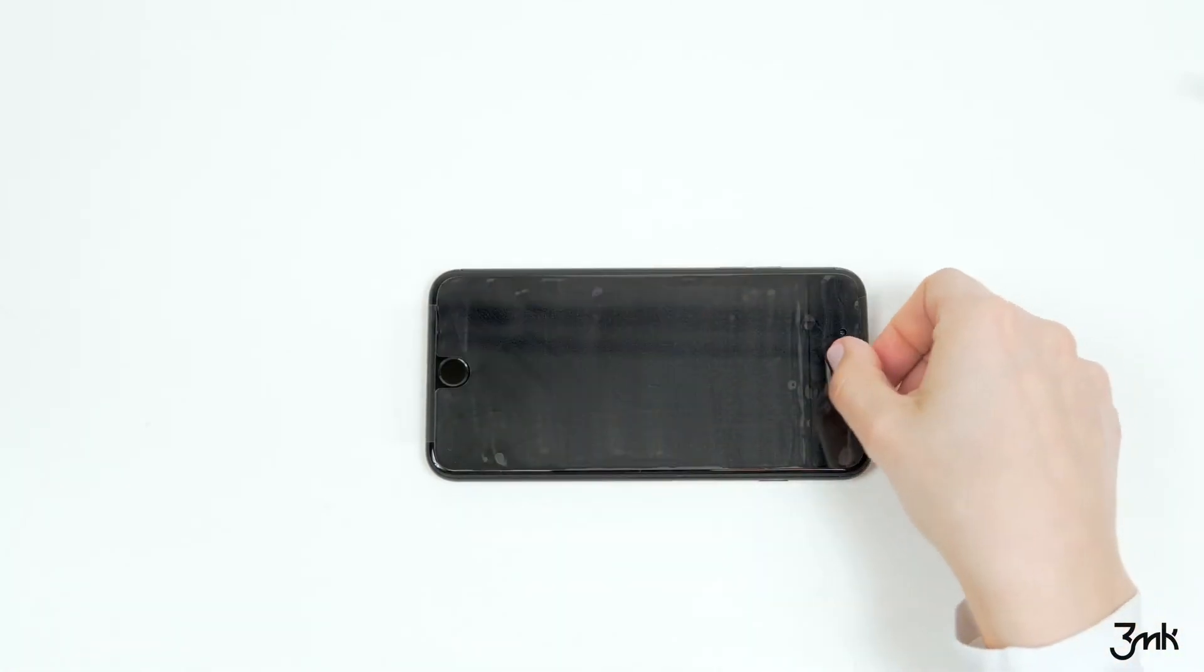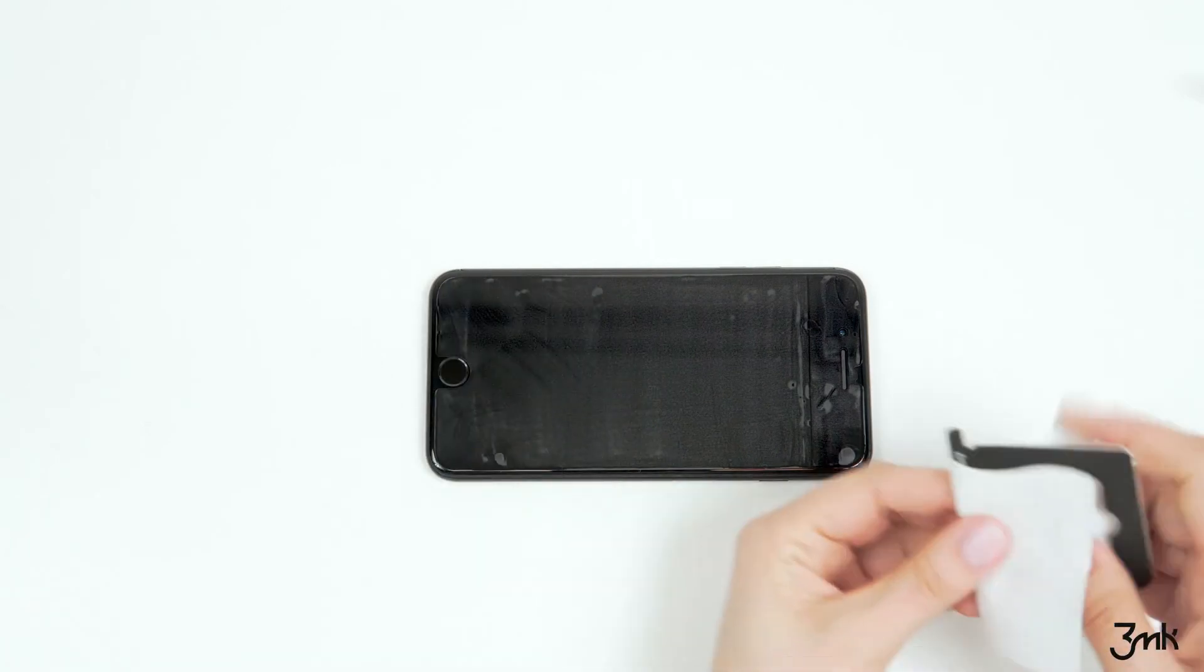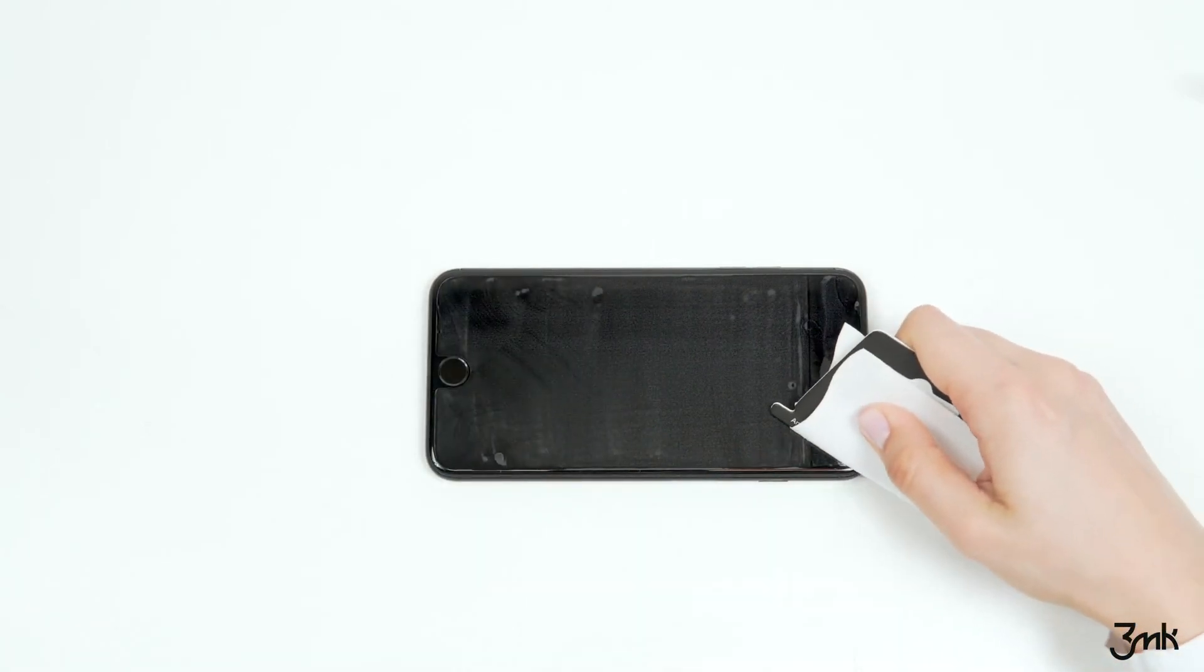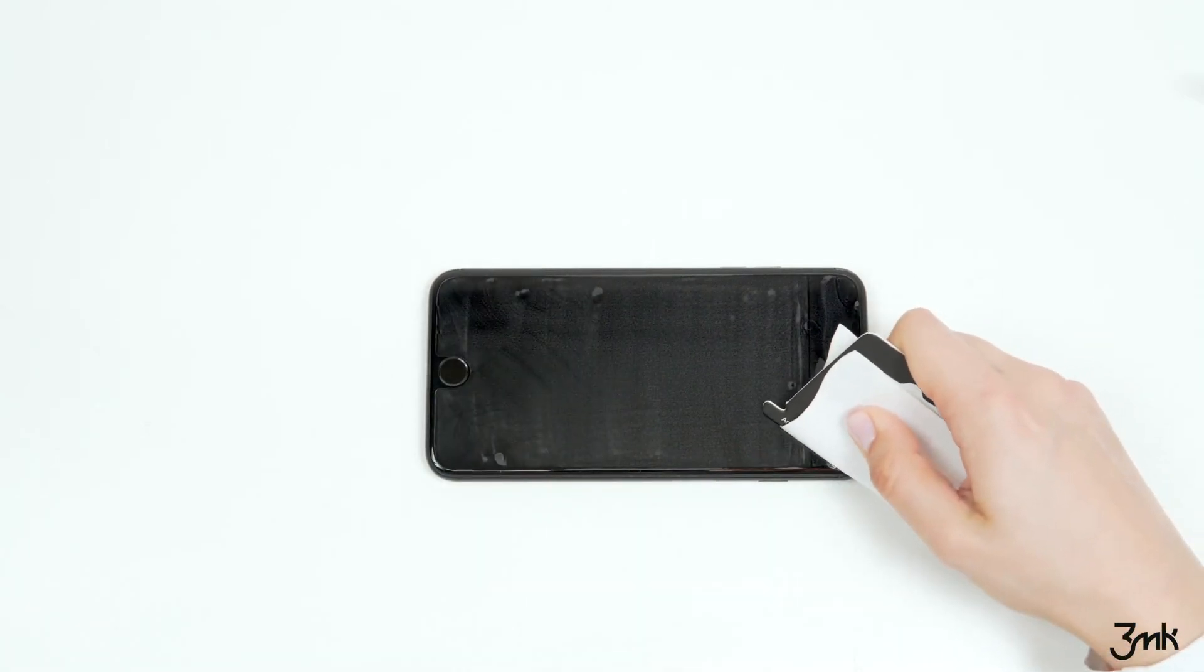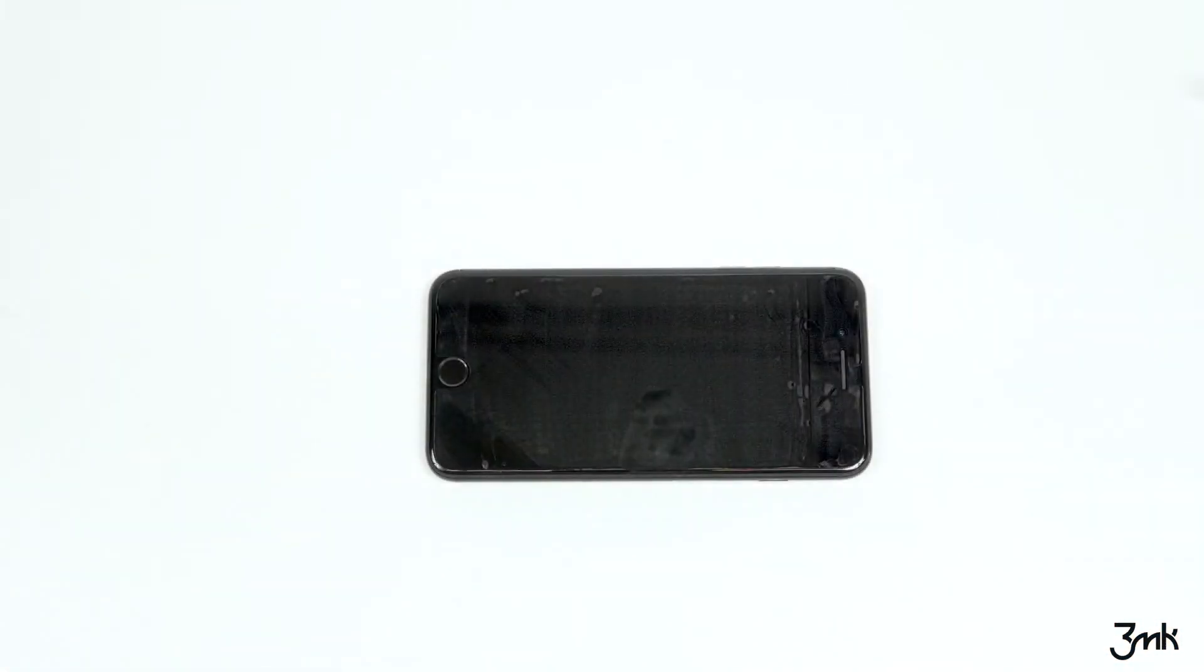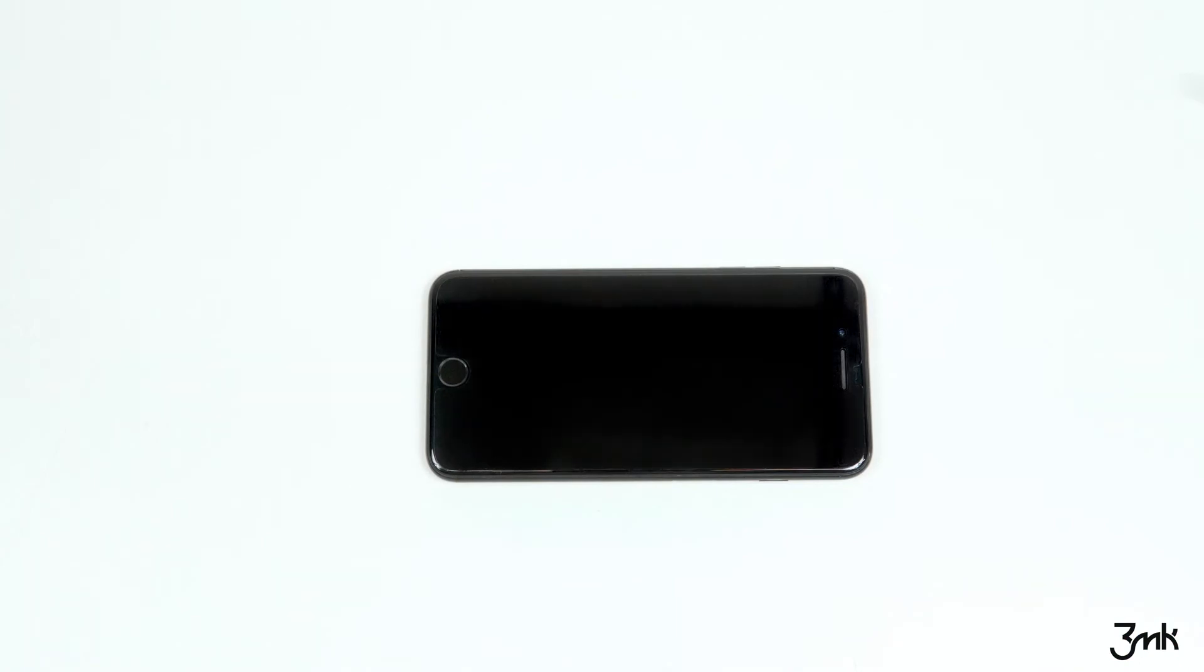Finally, remove the protective layer. Avoid sudden movements and do not press the anti-bubble card excessively against the film. Don't worry if you didn't manage to remove all air bubbles. They will disappear within 72 hours.